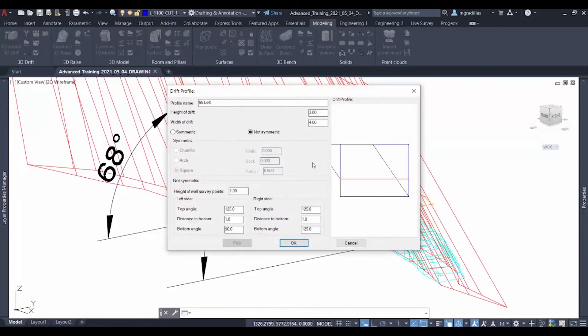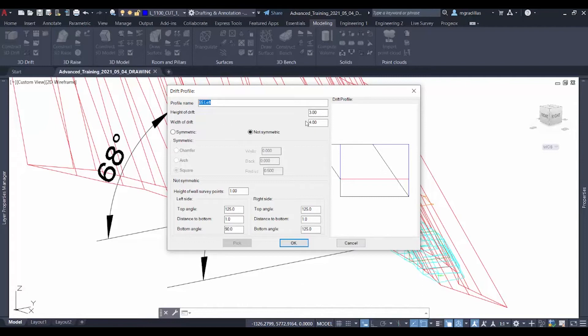The profile name will be 65 left, which represents the angle at which it's inclined. The height of the drift will be of 3 meters and the width will be of 4 meters.